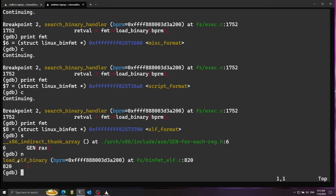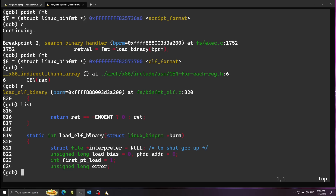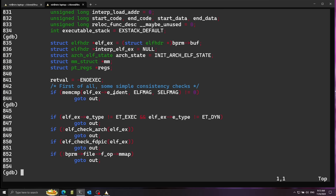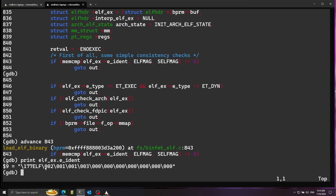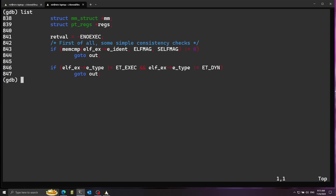Running step and then next, we arrive at load_elf_binary. This is a very long function — let's list it and take a look. It goes ahead and interprets and parses the file. Let's skip to the line showing the ELF identification: elfhdr.e_ident. You can see the magic bytes that identify this as a correct ELF file. Continuing to list, this line checks that the magic matches the ELF magic.